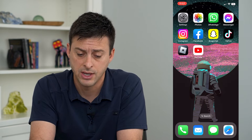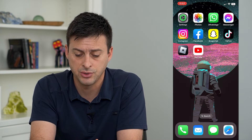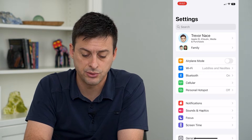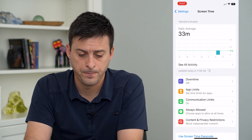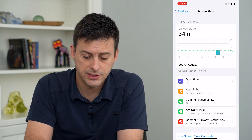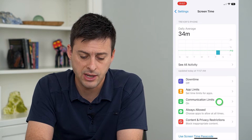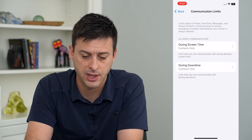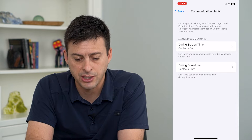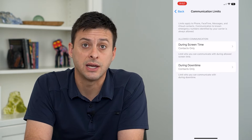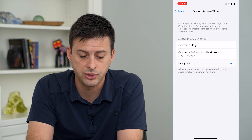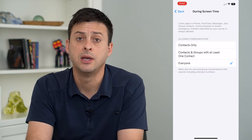Just hop into your Settings and tap Screen Time towards the bottom. Once we're in here, you can see Communication Limits midway down. Tap on that and it says allowed communication during screen time is contacts only, so you can tap on that and switch it over to everyone.